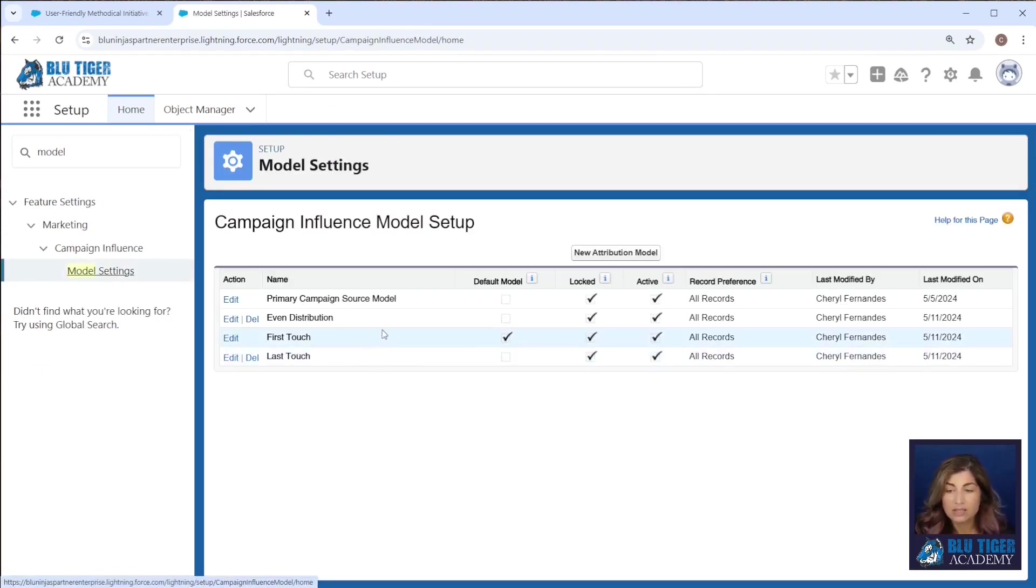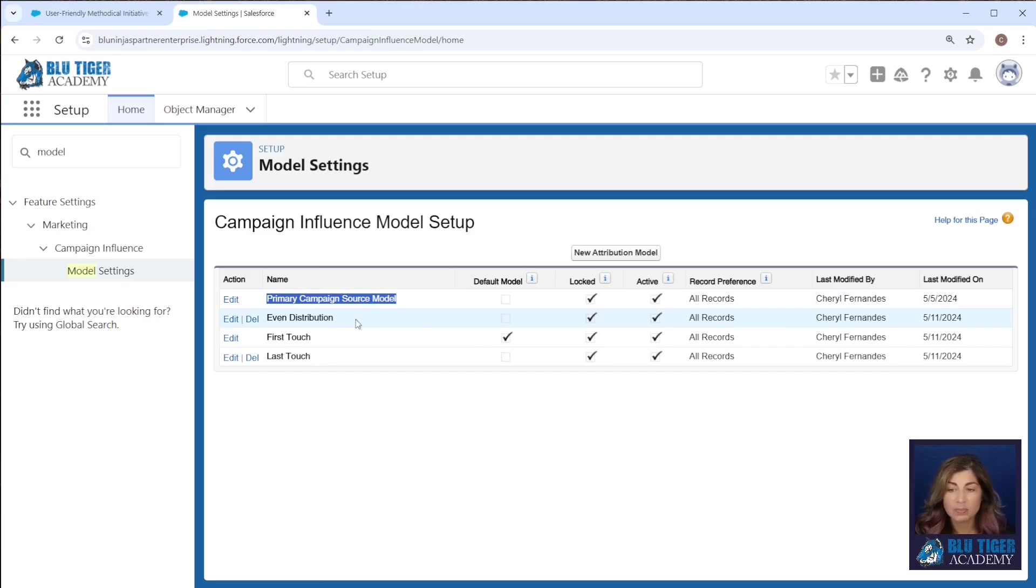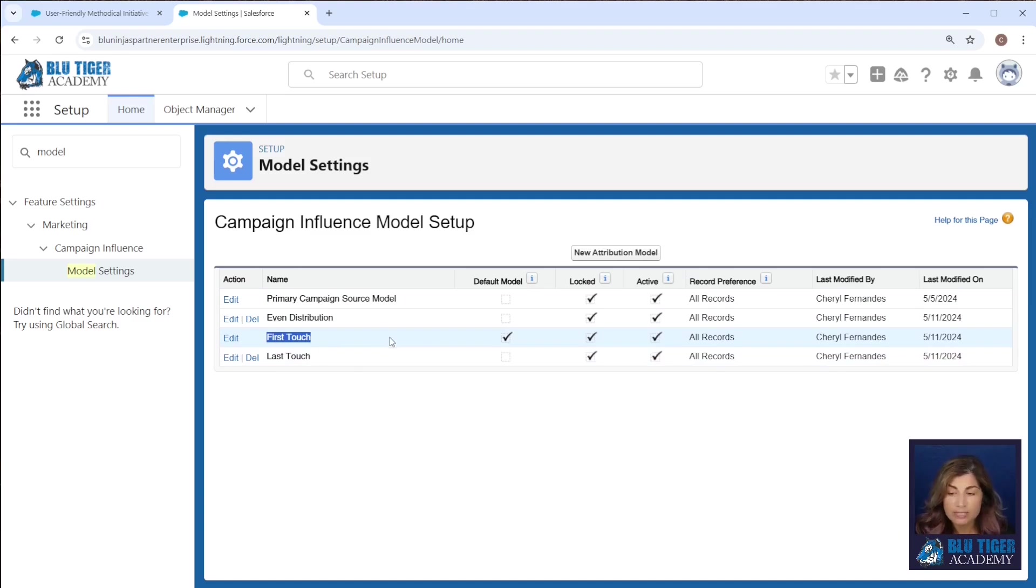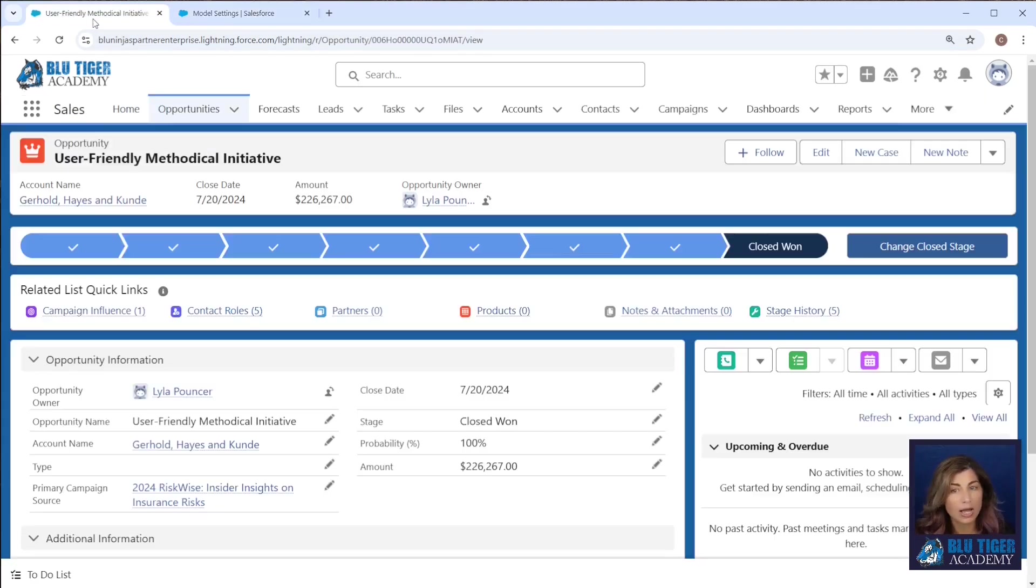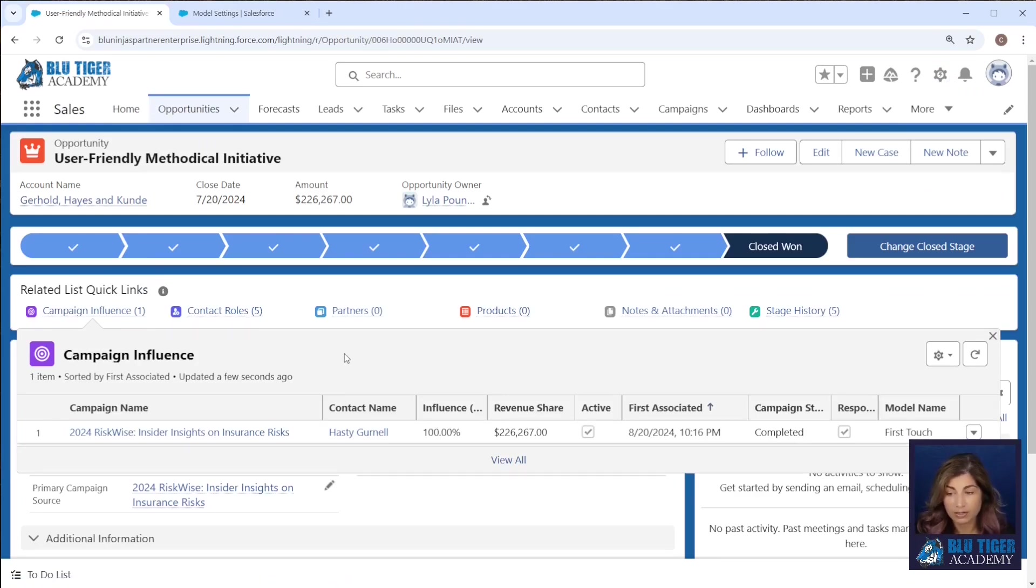we can see that we have our primary campaign source model which is the default model Salesforce comes with, and then we've set up even distribution, first touch, and last touch models. Our first touch model is our default model so that's the reason why we're seeing only one campaign influence record from this opportunity related list.